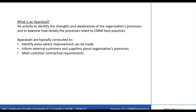An appraisal enables the organization to do multiple things. First, it helps to plan an improvement strategy and prioritize the most important business performance improvements. It also enables you to mitigate risks for product and service acquisition, development, delivery and monitoring. You can demonstrate to customers and business partners about the soundness of your processes and determine the CMMI maturity or capability levels that represent how well your organization's processes conform to CMMI best practices.